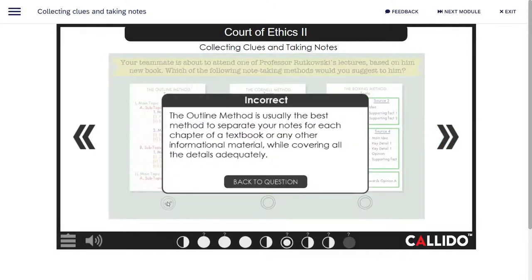The outline method is usually the best method to separate your notes for each chapter of a textbook or any other informational material, while covering all the details adequately.